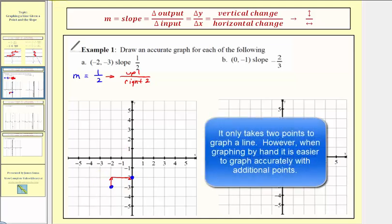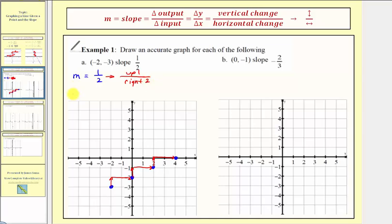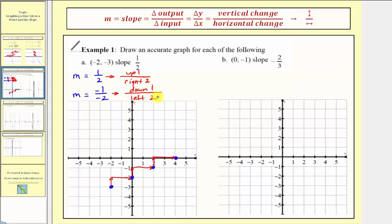We can repeat this: going up one and right two again gives another point on the line. We can also write positive one half as negative one over negative two. In this form, the negative one means we go down one, and the negative two in the denominator means we go left two. From the given point, if we go down one and left two, this point is also on our line. Let's go ahead and graph our line.